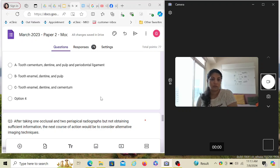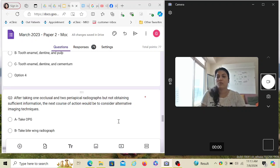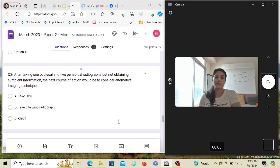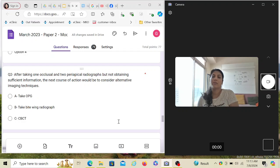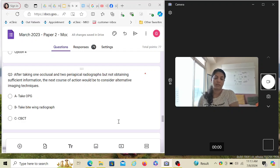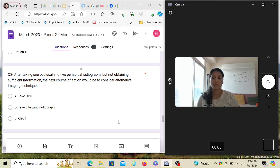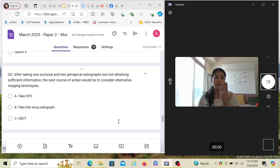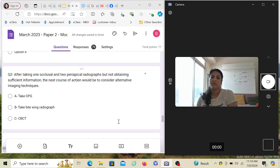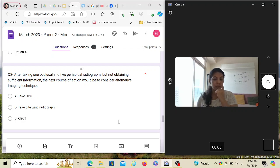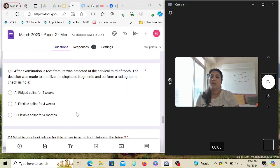After taking one occlusal and two periapical radiographs but not obtaining sufficient information, the next course of action would be to consider alternative imaging technique. The periapical IOPA gives the best detail. OPG doesn't give that good a detail of the upper anterior teeth. If you have already taken an occlusal and two periapical and still you can't see anything, because sometimes it's very difficult to make out a fracture which is positioned labial and lingual. Mesiodistal fractures are very easily seen, but buccolingual, labiolingual is very difficult to see sometimes in the IOPA. I won't go with the OPG because it won't give me good detail, but if I want a very specific detail, I will go to CBCT.